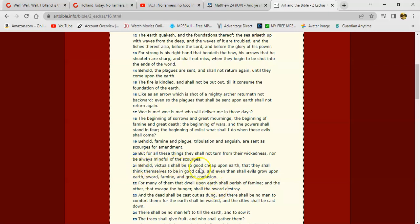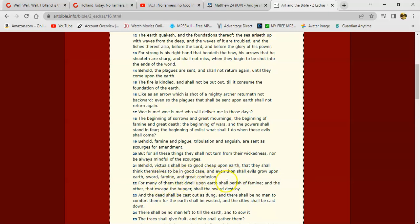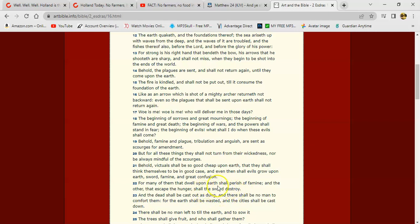It says, 'Behold, victuals shall be so good cheap upon earth that they shall think themselves to be in good case, and even then shall evils grow upon the earth: sword, famine, and great confusion, chaos, for many of them that dwell upon the earth shall perish of famine. And the other that escape the hunger shall the sword destroy.' And I believe somewhere in Africa you got women that are actually burying their children down in the star of the death. So it's man, it's going to get crazy.